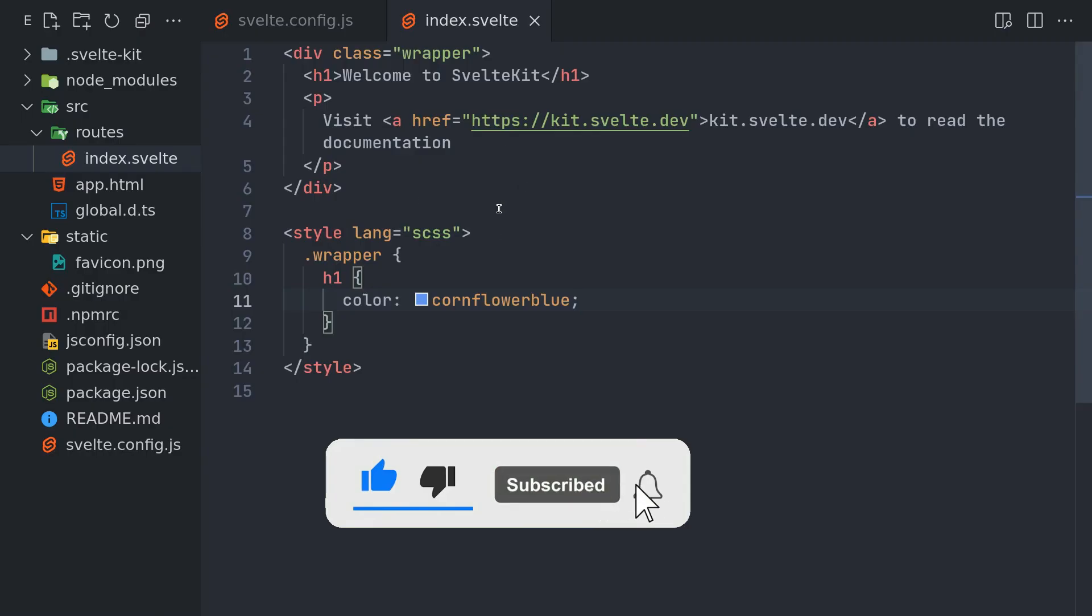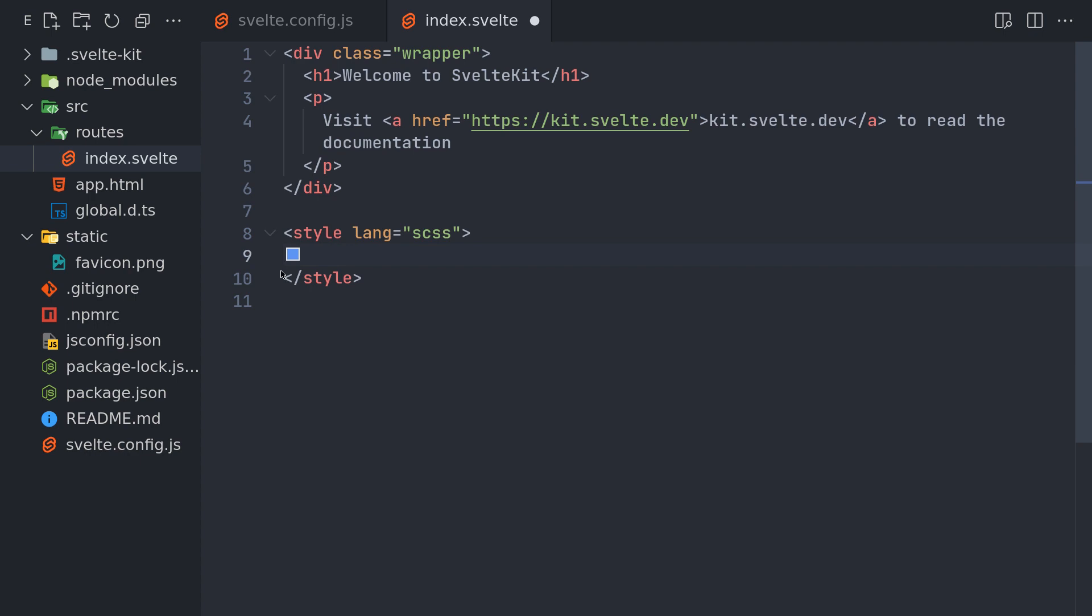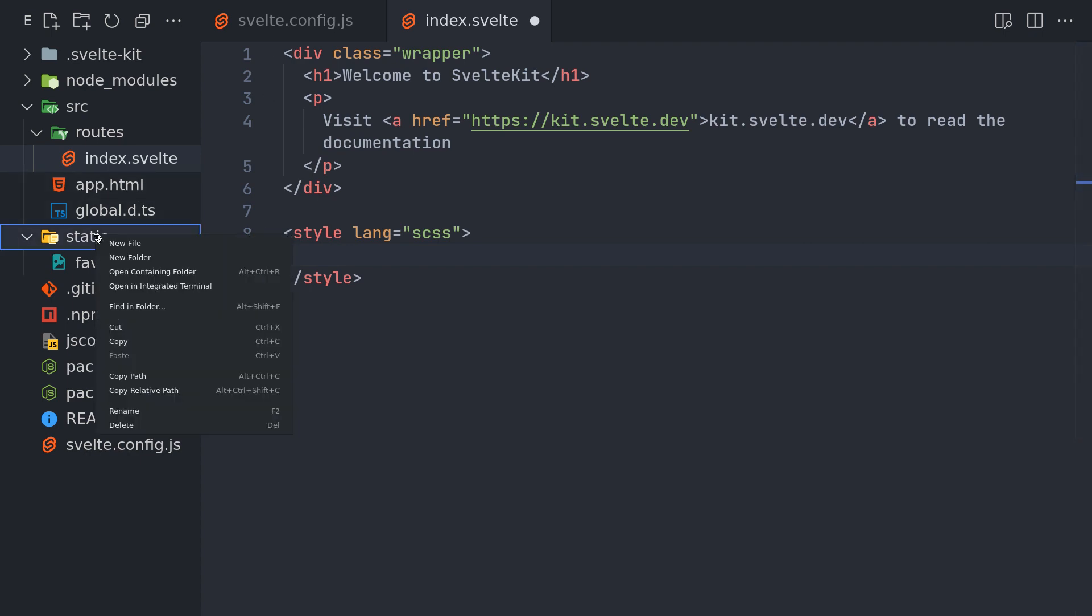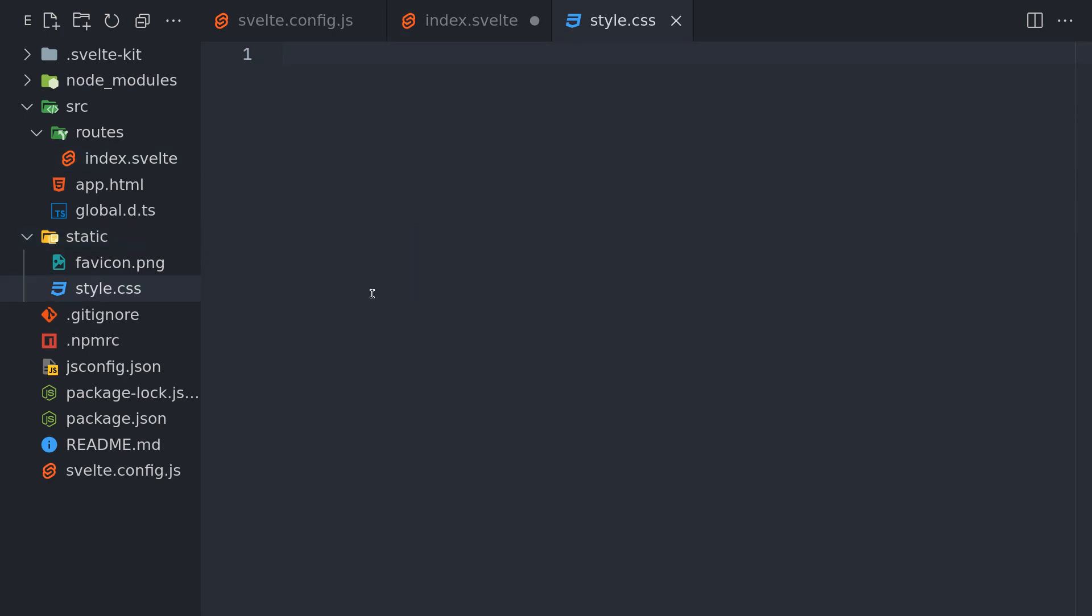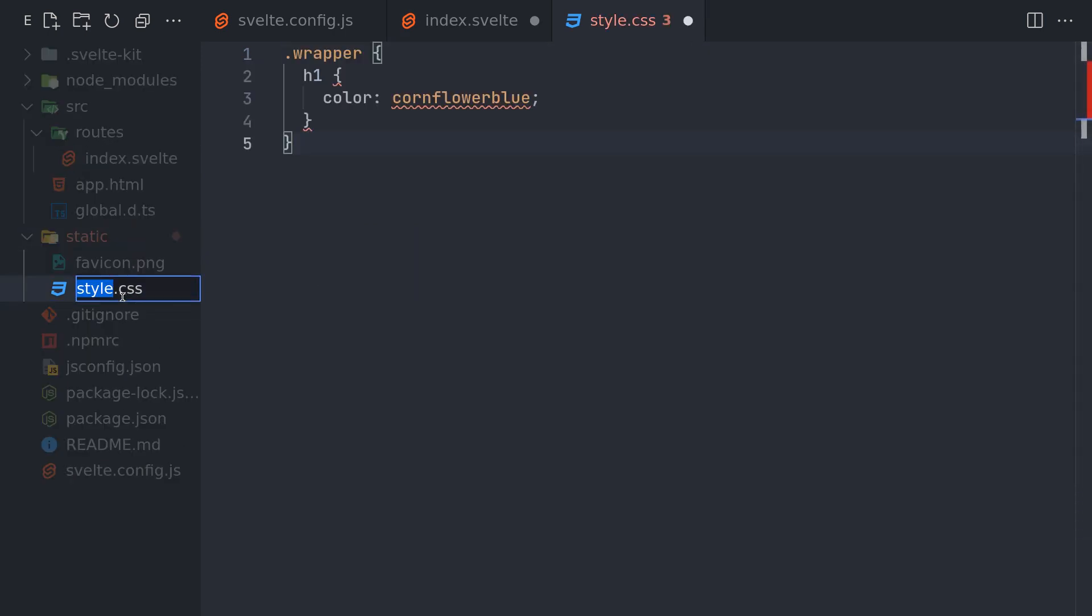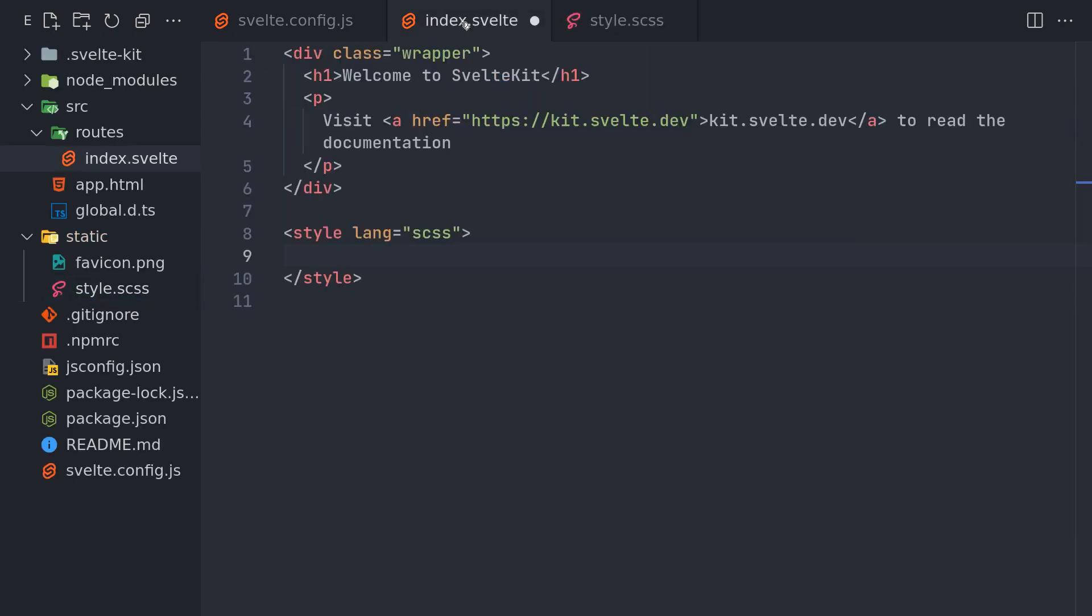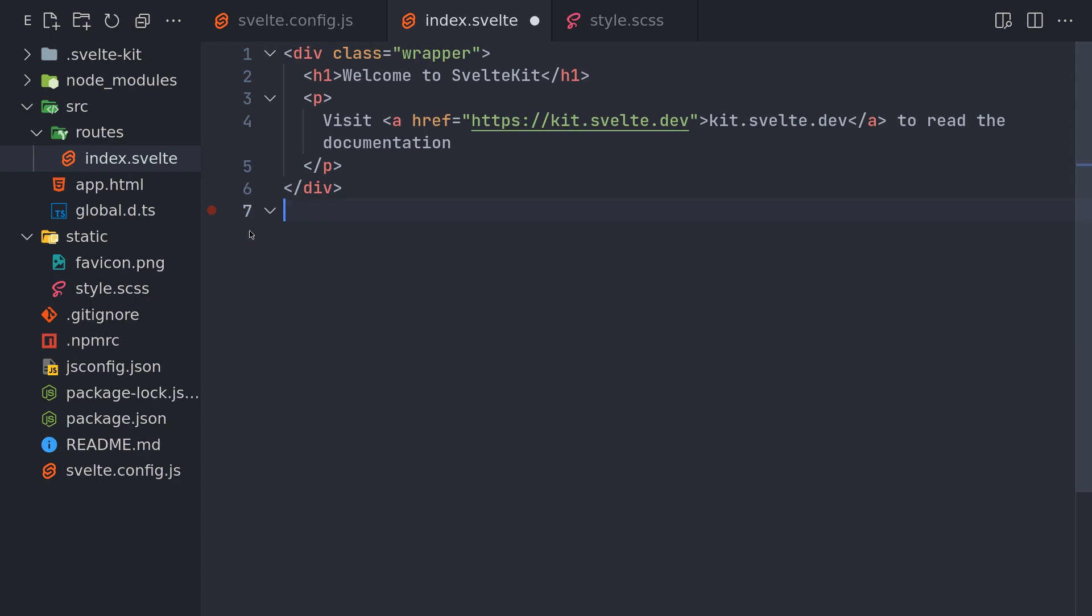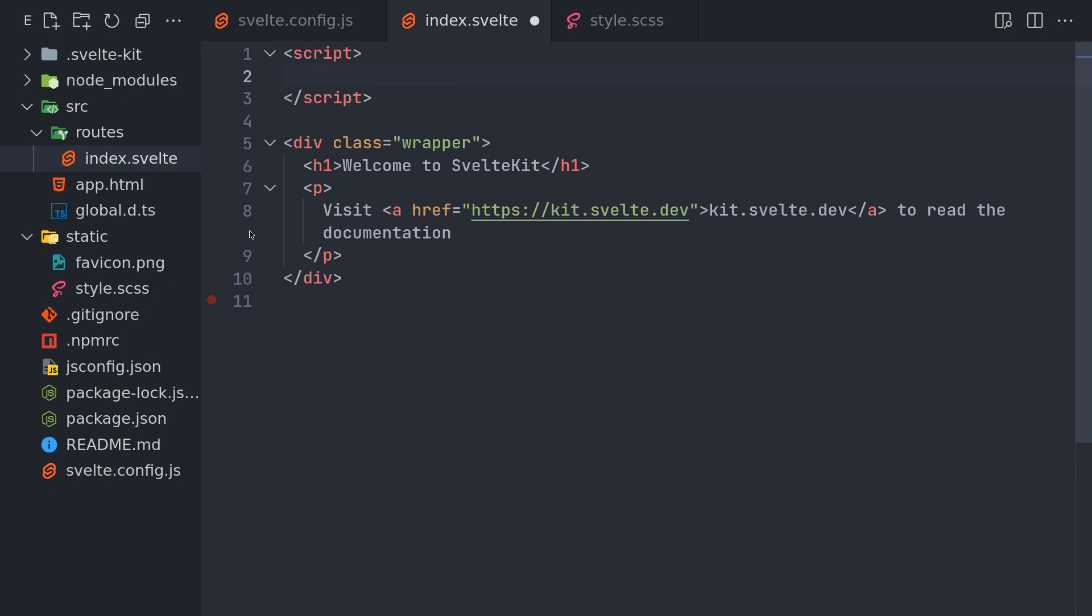So the Sass is working. If you want an external file, you can actually use that as well. Like, let's say in static I create a style.css—actually style.scss, a Sass file. Then I have this Sass style here, so I'll remove this one now and I will import it here.